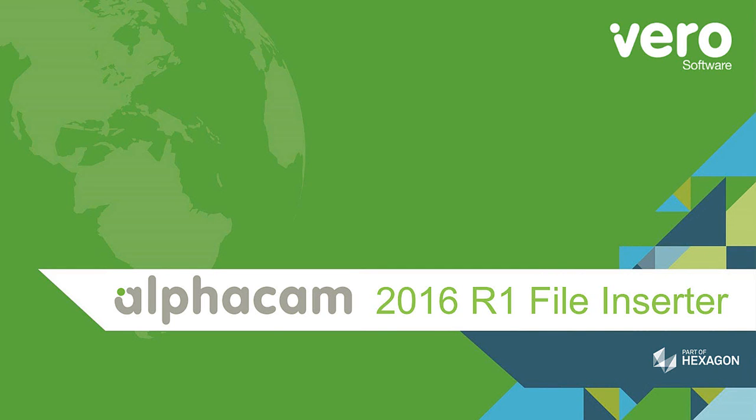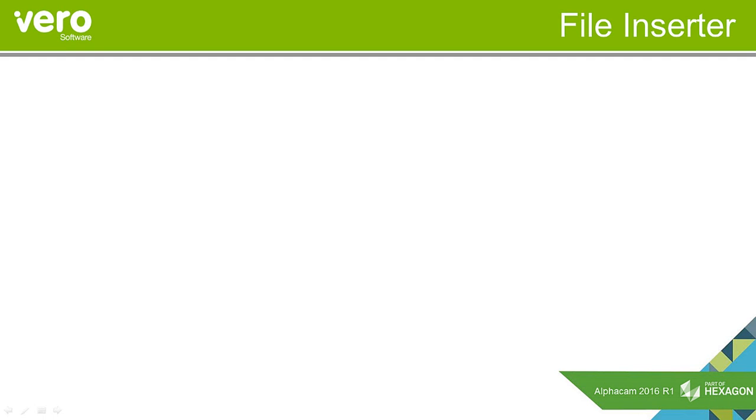This is a presentation on the new features within AlphaCam 2016 R1. This presentation will deal with the file inserter.